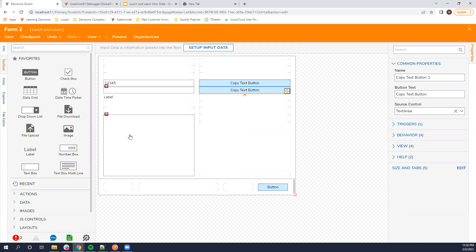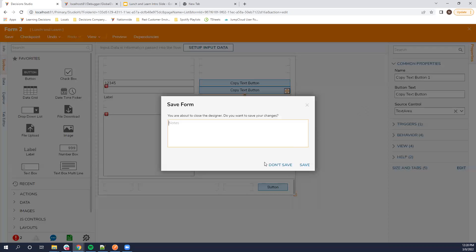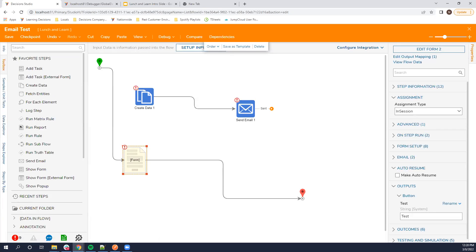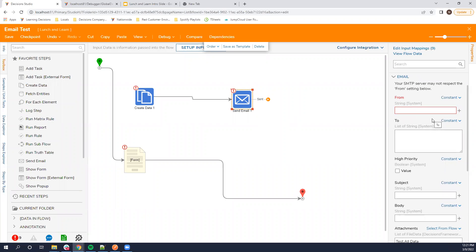At least we came to know that we can use this copy text button and allow one per field. We'll check with our team — thank you. For the next question: we want to integrate the Outlook component with the email component. We want a distribution list to be taken from Outlook, because our business doesn't want to add each email ID manually in the To or CC. We want a DL name to be used from Outlook, so we want to configure the send email control with Outlook so that it will fetch the DL.